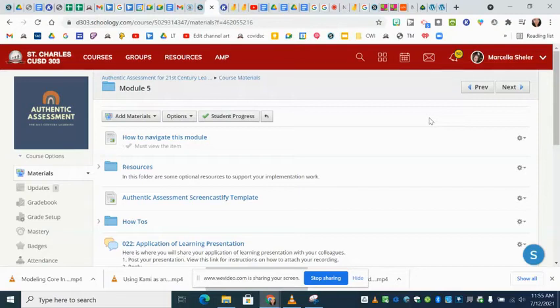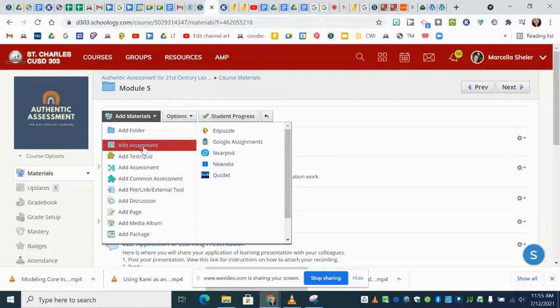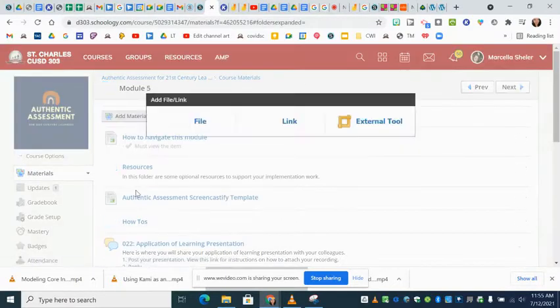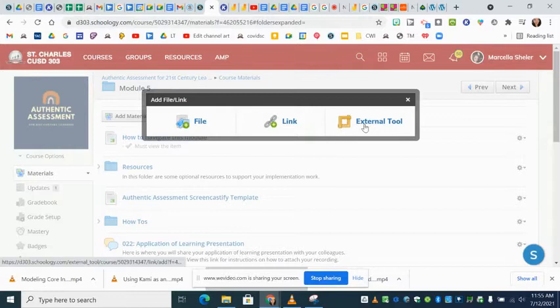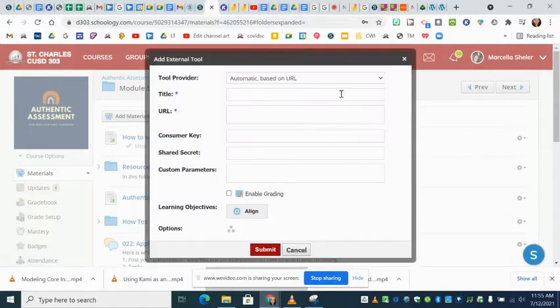Zoom LTI in Schoology. If you click on add materials, go to add file link and external tool. Click on that and then click on external tool.